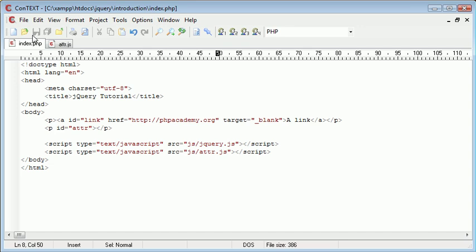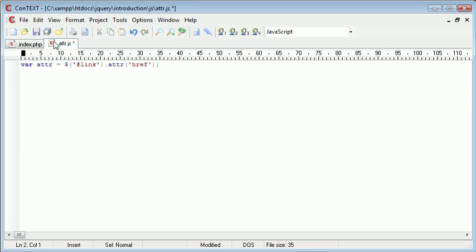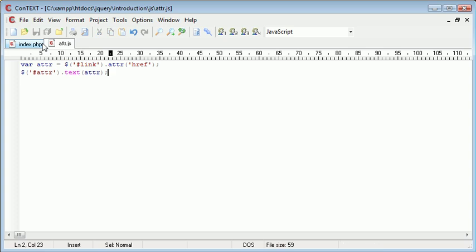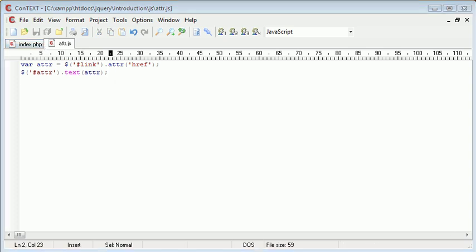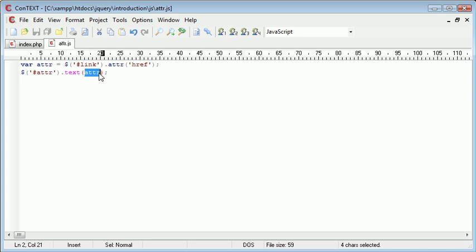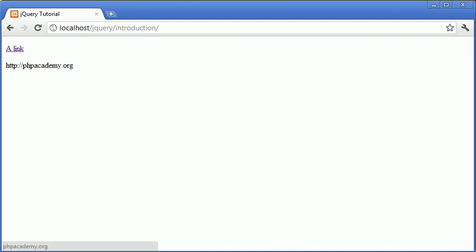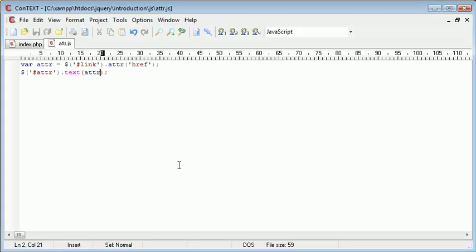So now what we can simply do is come down to the next line. We can reference the paragraph which I have called atra. And I'm going to say dot text atra. So I'm replacing this variable inside this text function which is going to take this value here and actually place it inside of this paragraph. So let's go over and refresh the page. And you'll see that the link has been displayed from this link here. So we've successfully taken the attribute.